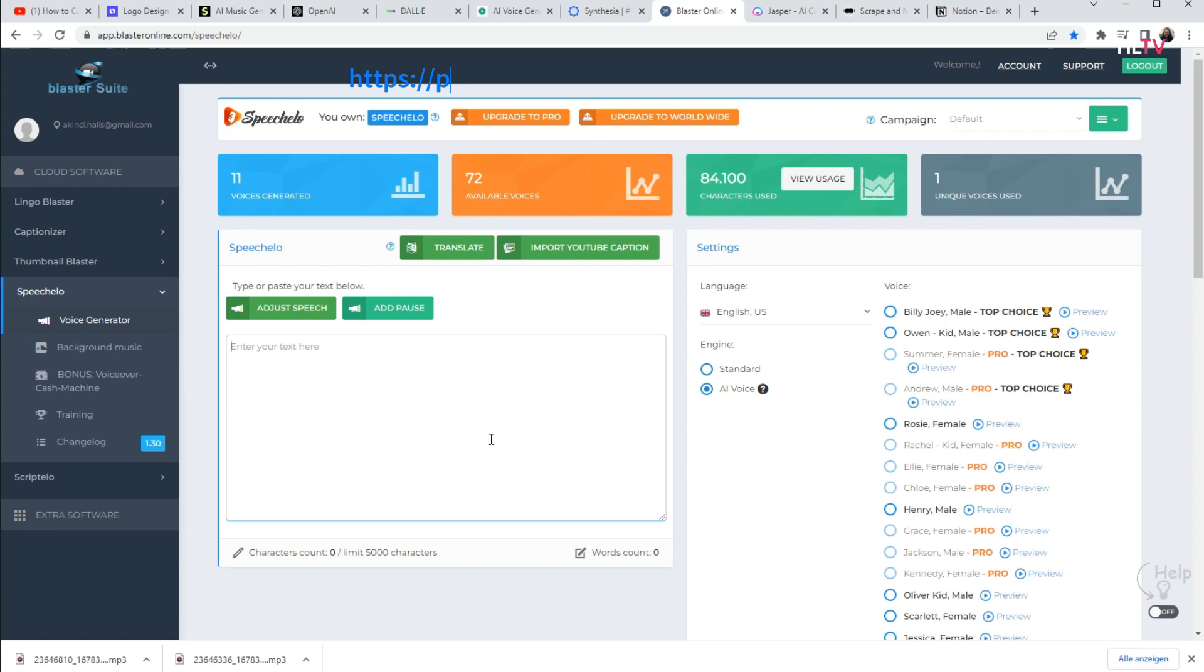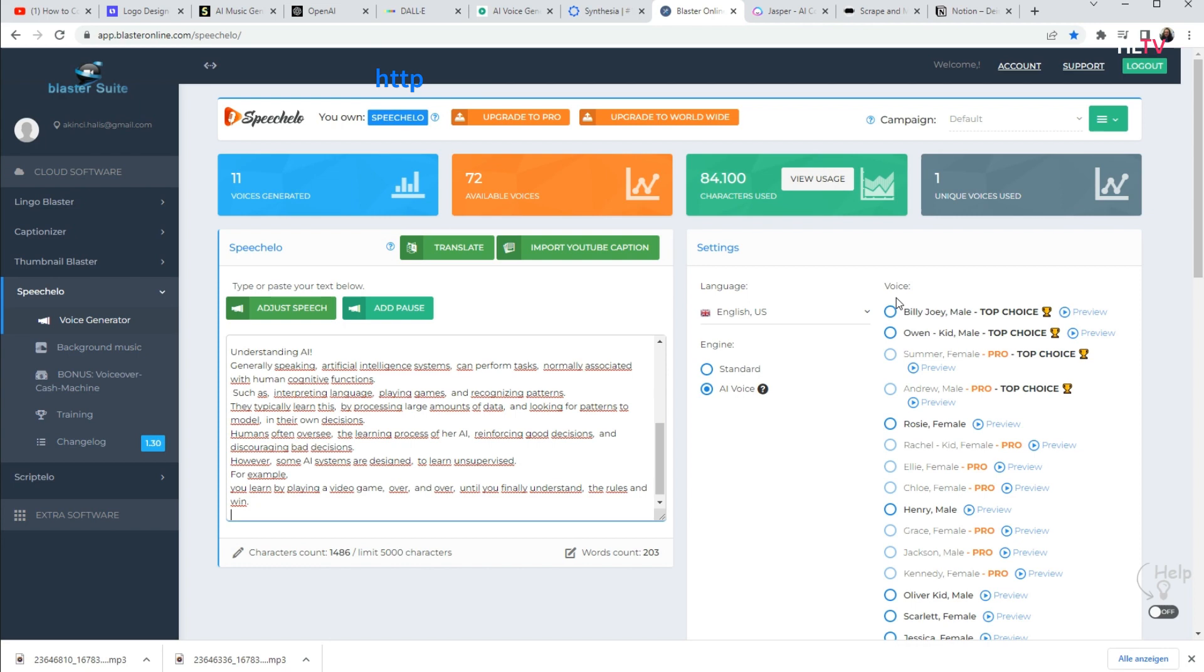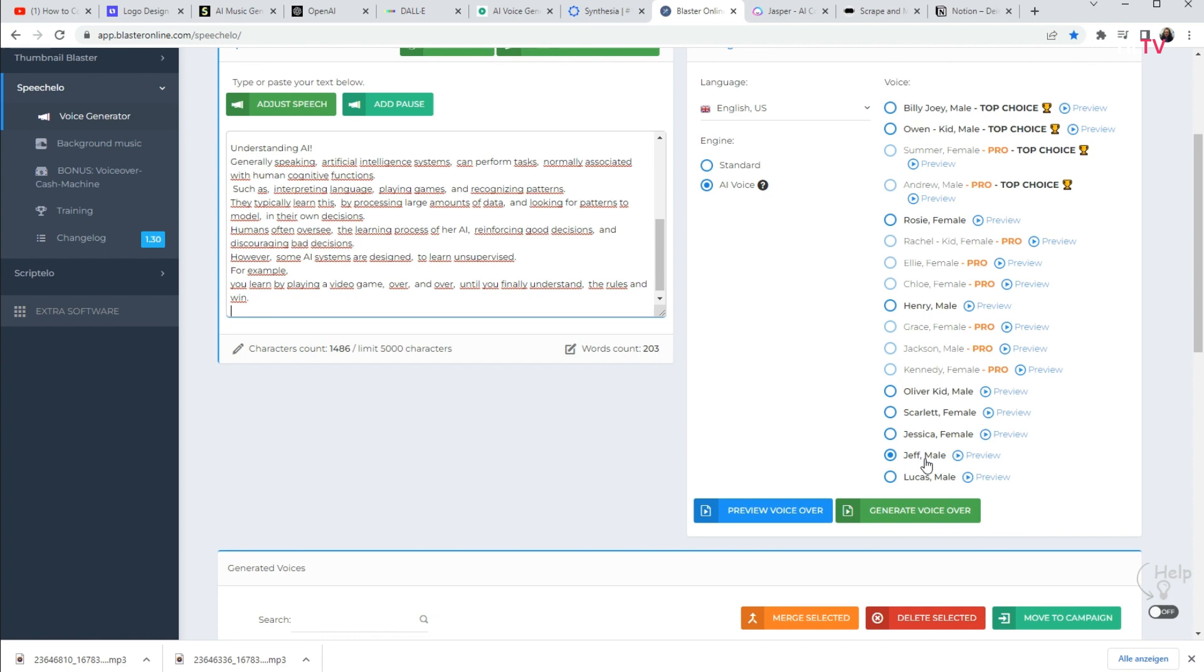The speech hello. Another is artificial intelligence that converts text into voice, app.blasteronline.com. I will use this artificial intelligence while making this movie. And I will have the movie voiced in different languages.